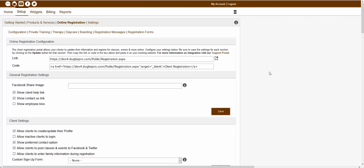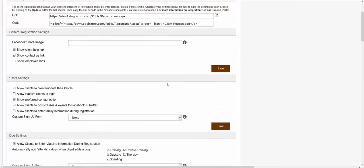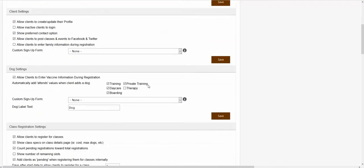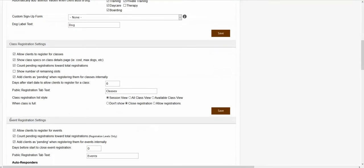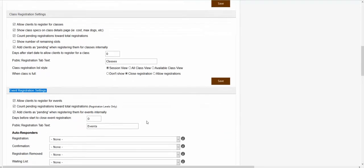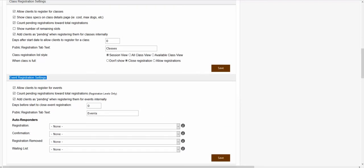Once you're inside of this page, you would want to scroll down and find the section titled event registration settings. This section will allow you to set various settings for your events.